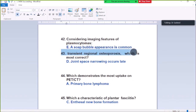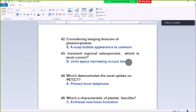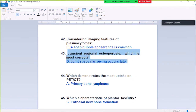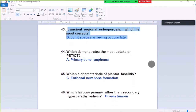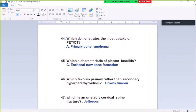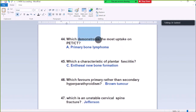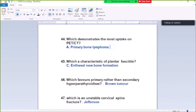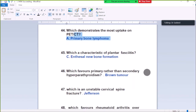Question Number 43: Transient regional osteoporosis — transient sparing occurs late. Question Number 44: Which demonstrates the most uptake on PET-CT? Primary bone lymphoma. Lymphoma demonstrates the most uptake on PET-CT.